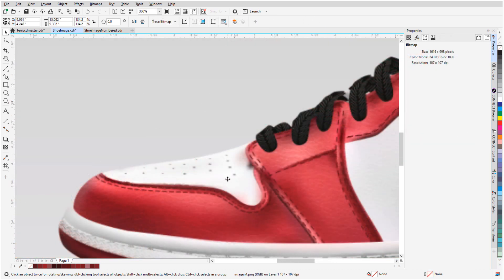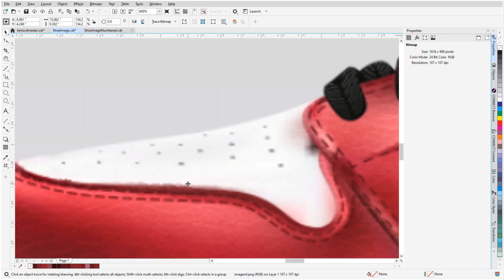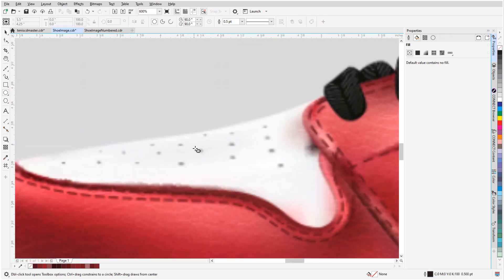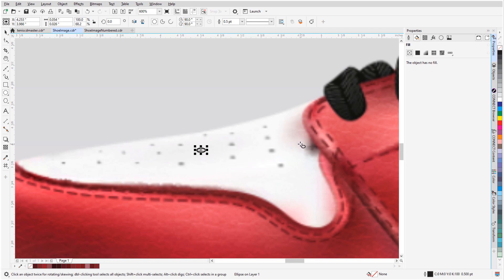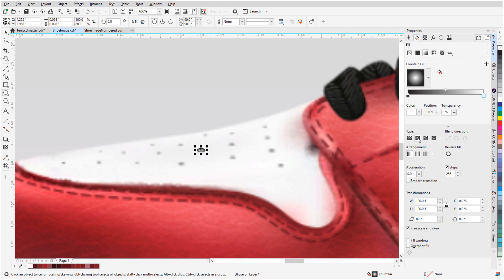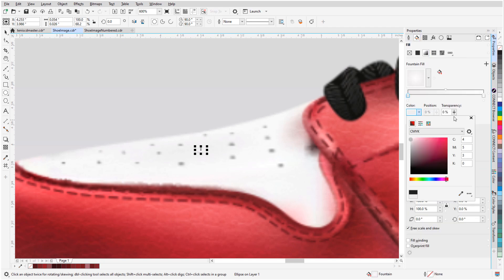The top of the shoe has some vent holes, which can be represented with ellipses that have no outline, and a circular fountain fill.